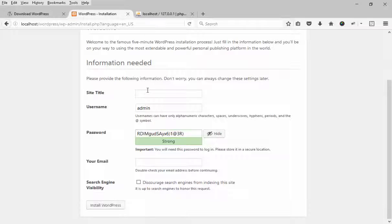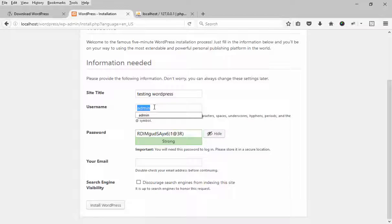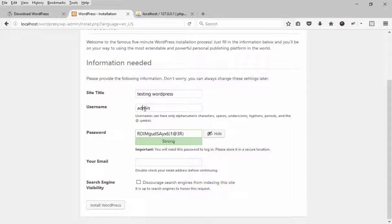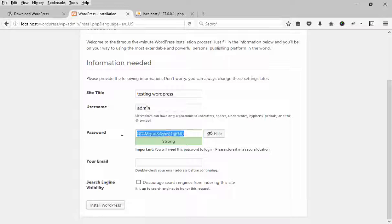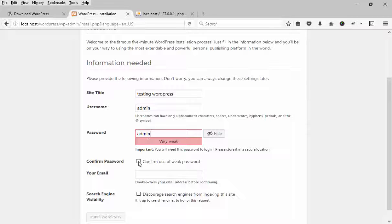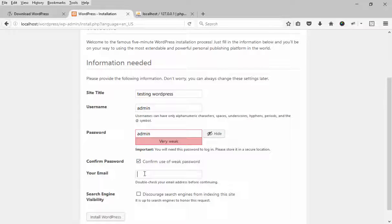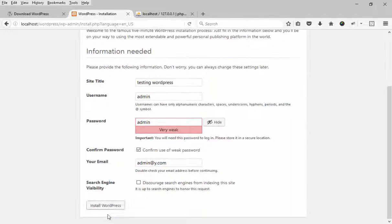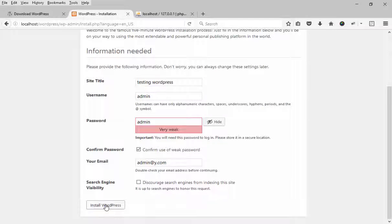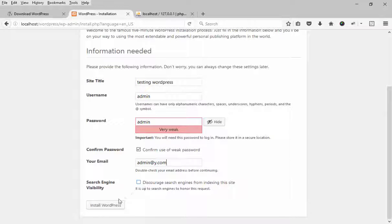This is site title name. WordPress - this is my admin username. I will use admin password. You need to remember the admin username and password because next time we will use this information to access the WordPress dashboard. You can use your email address here. Search engine will visible this website or it will be ignored. You can select from this option. Press install.